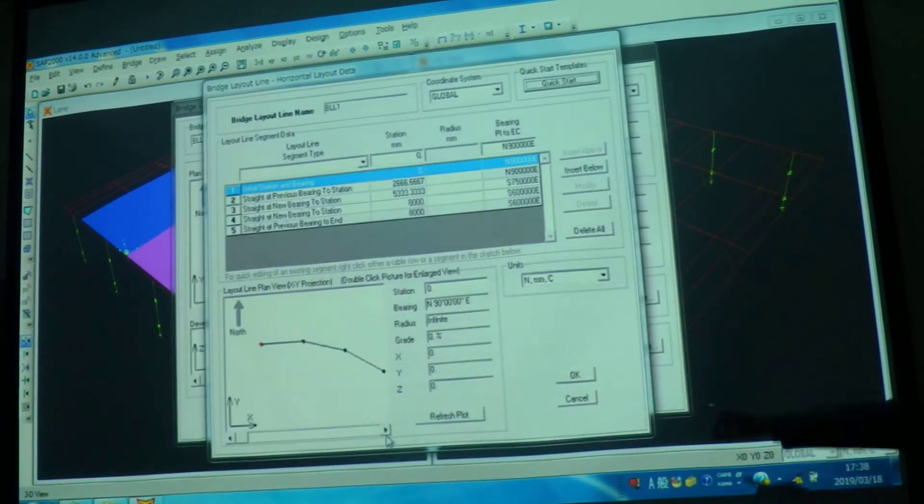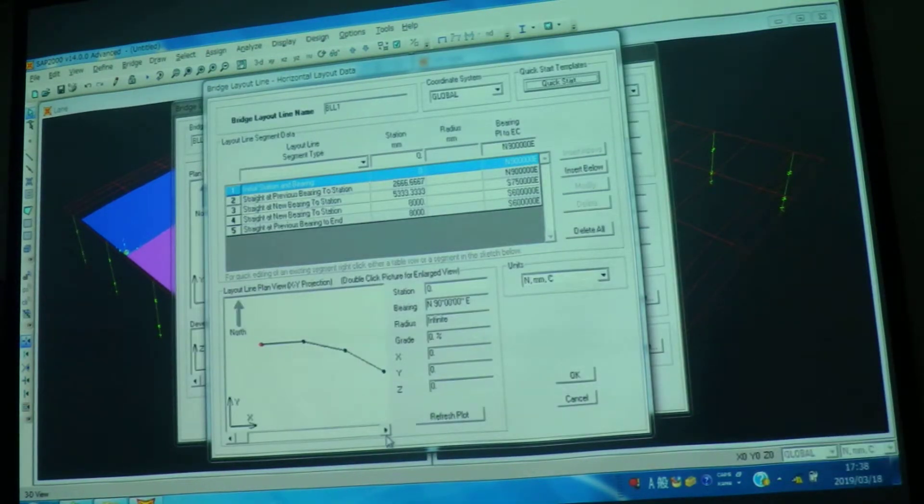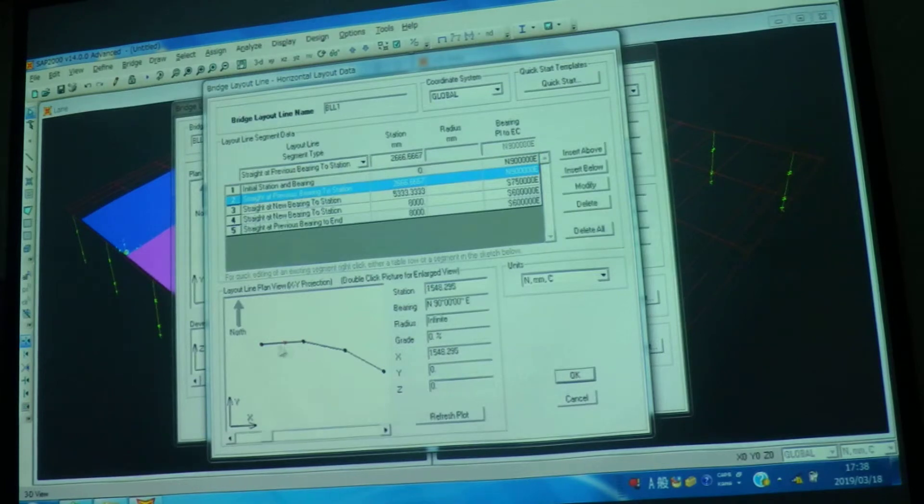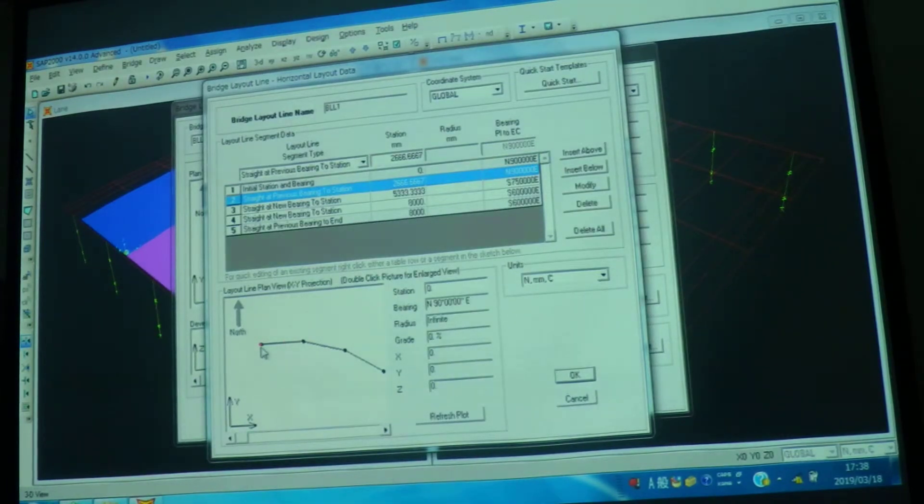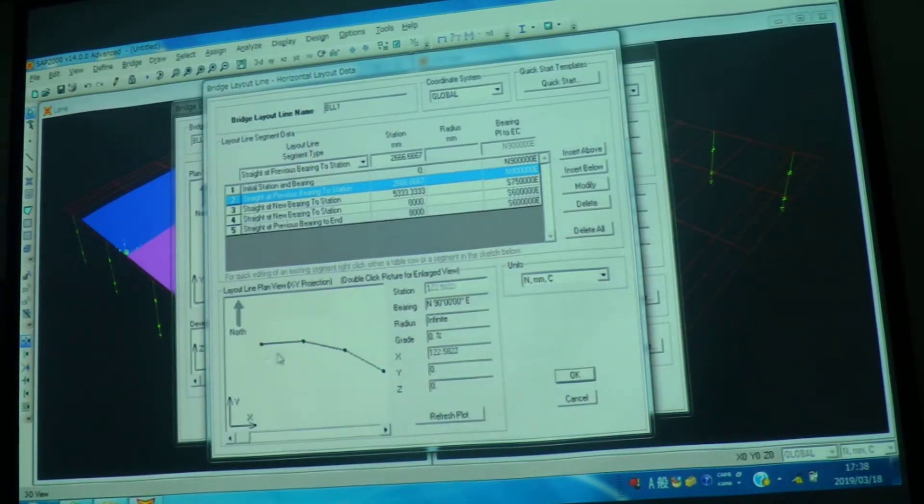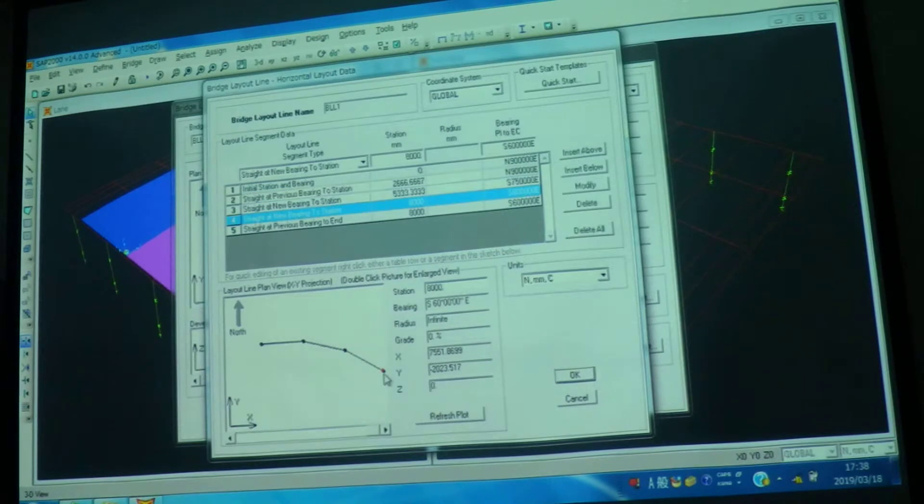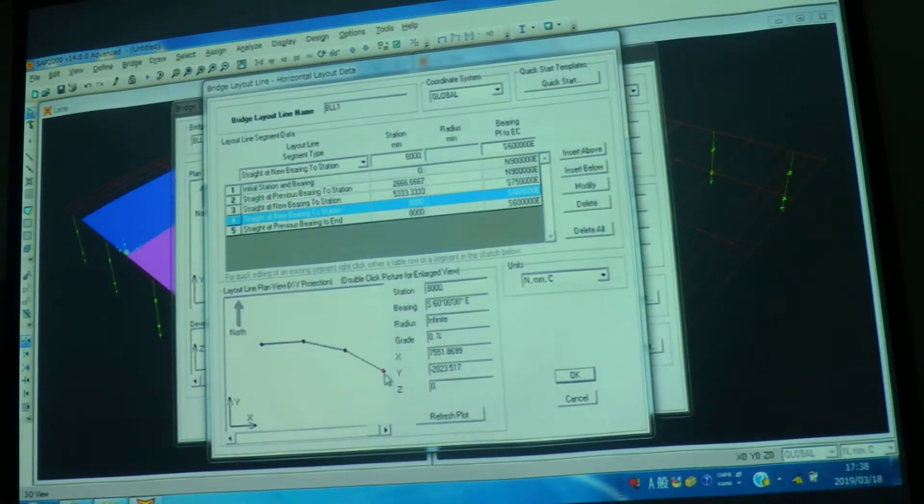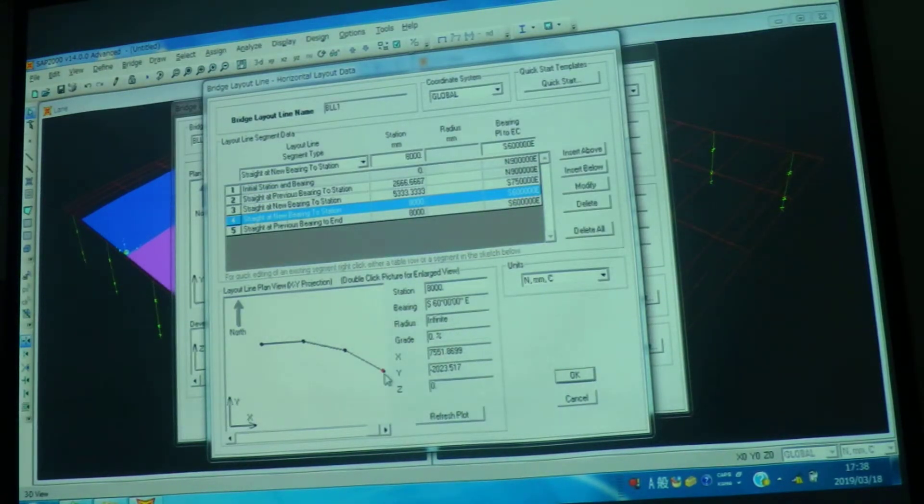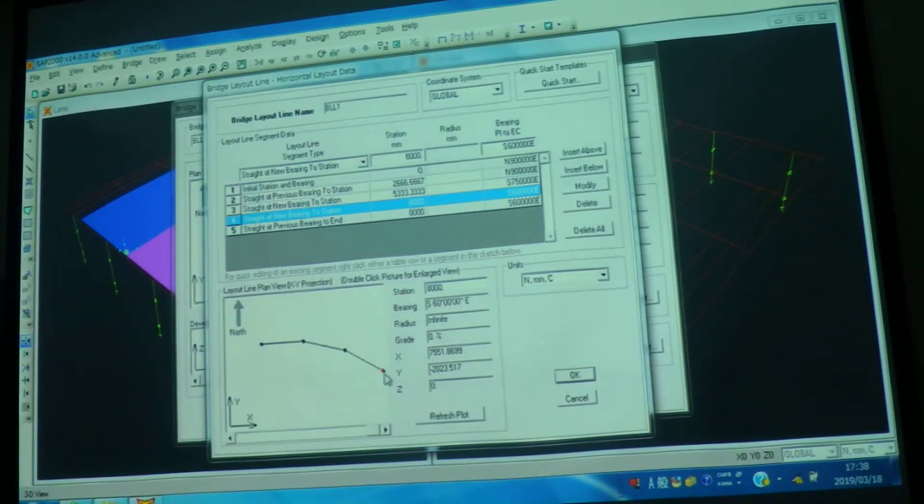If you see here, you can see here. Now, in the profile of your bridge, this is the start station, zero, zero, zero. And this is the end station. And if you see, the angle has been changed. Can you see? The bearing.